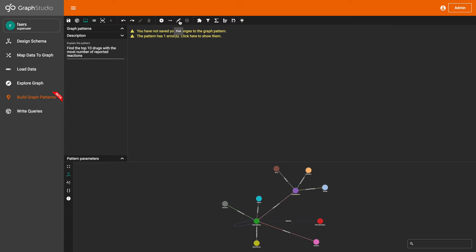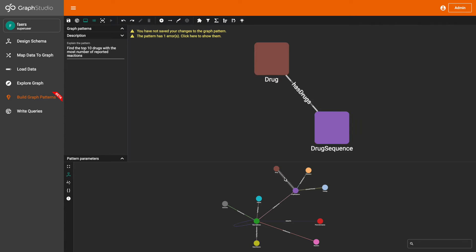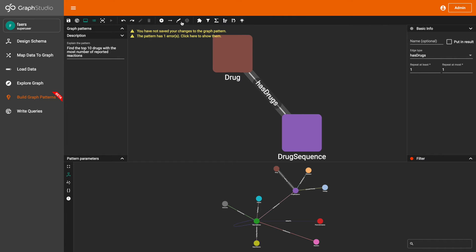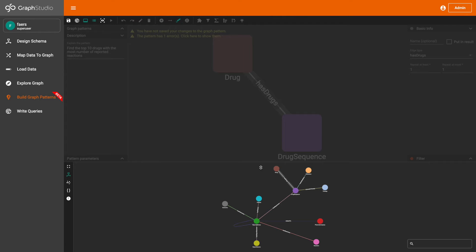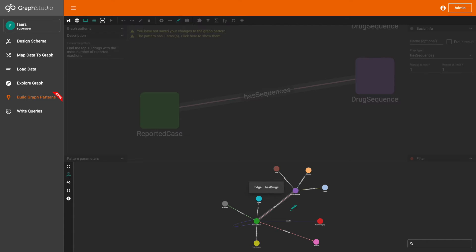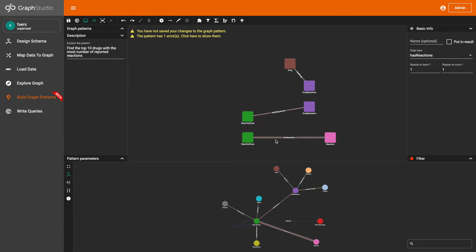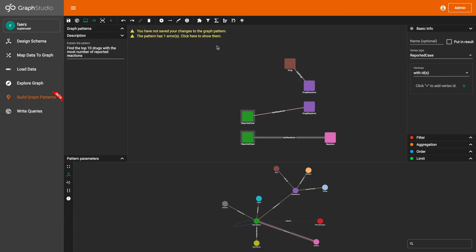Next, I'm going to start creating the visual pattern. I'm going to pick the vertices and edges that we need for this visual pattern: all the drug, drug sequence, reported case, and reaction visual vertex and edge patterns.